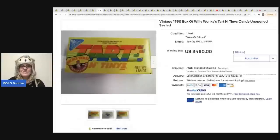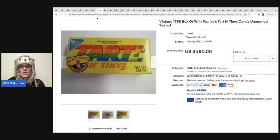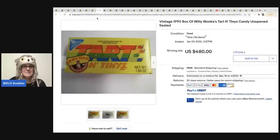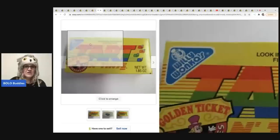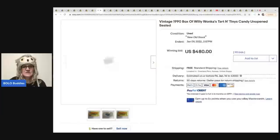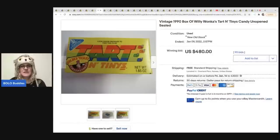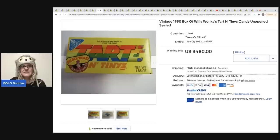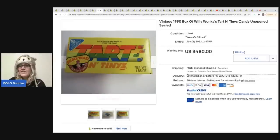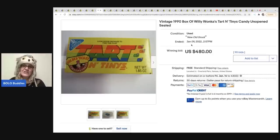Now look at this one, you guys. Tart and Tiny's by Willy Wonka. $19.90. And it seems like the Willy Wonka's stuff does pretty well. But you can see here, Golden Ticket Sweepstakes. So do you guys remember Willy Wonka and the Chocolate Factory? I know you guys had to have all watched that when you were a kid. I wonder if that has something to do with making this more collectible. Anyway, this sold for $480 with 90 bids, you guys. And this one just ended on January 9th.